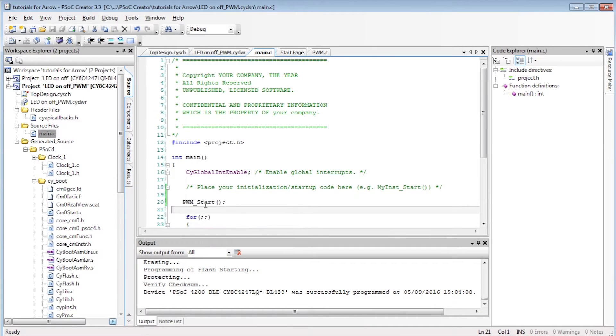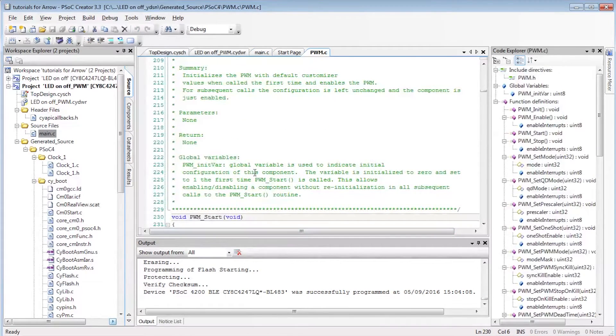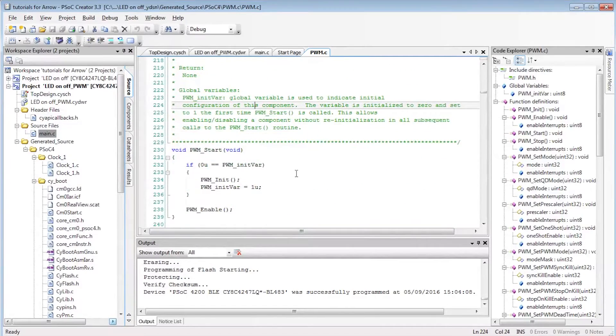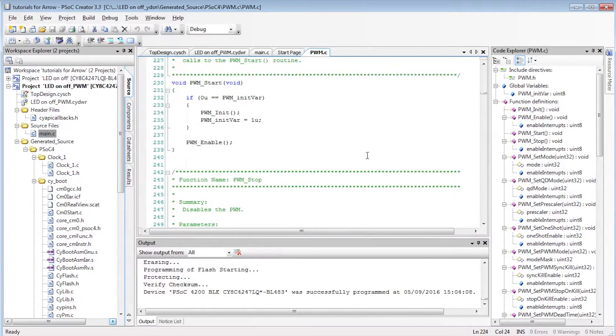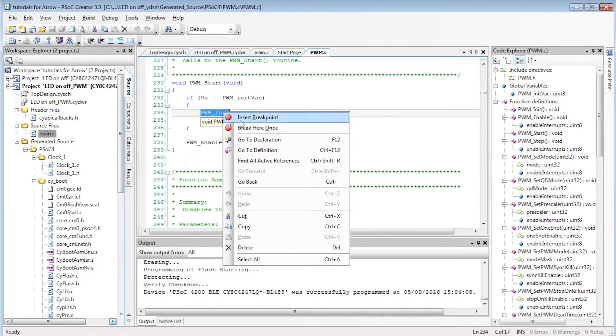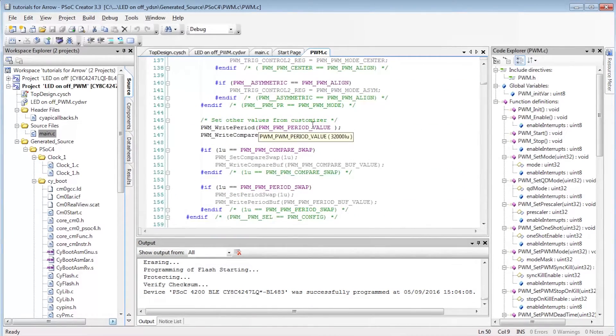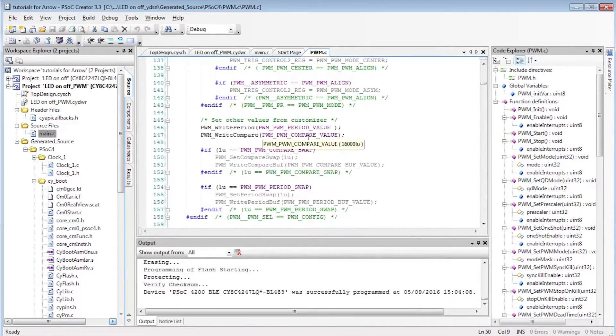Going back to our C code, reading the definition of PWM start and PWM init, we see PWM write period and PWM write compare and the period values and compare values. PSOC creators created this code automatically.